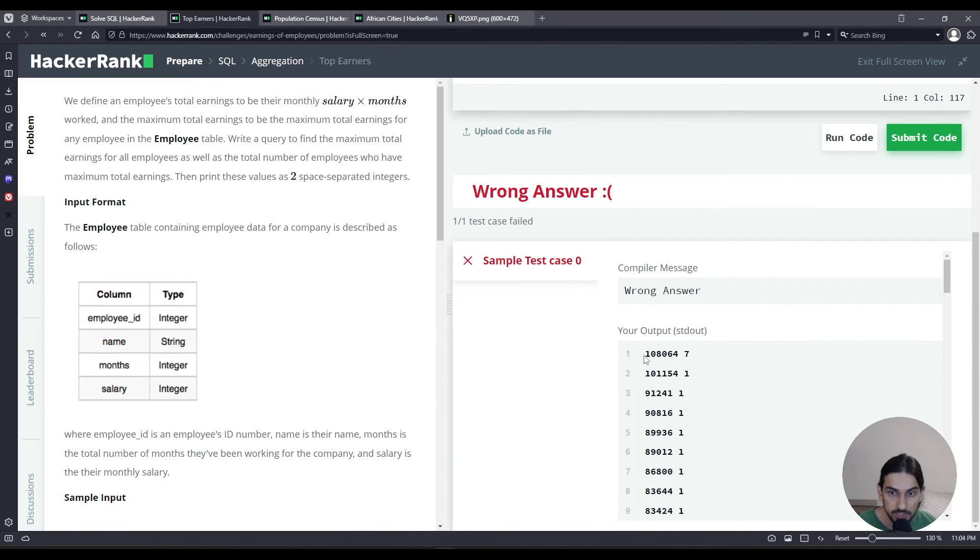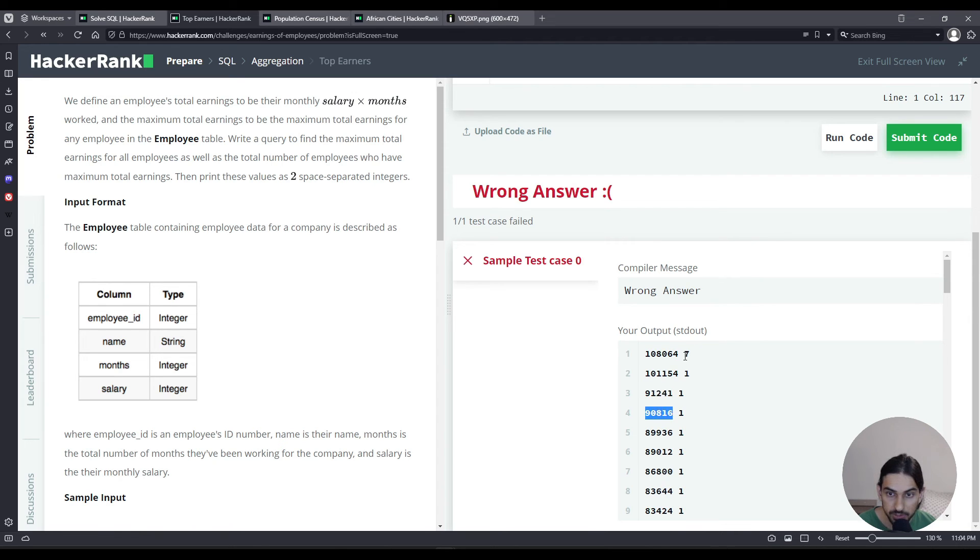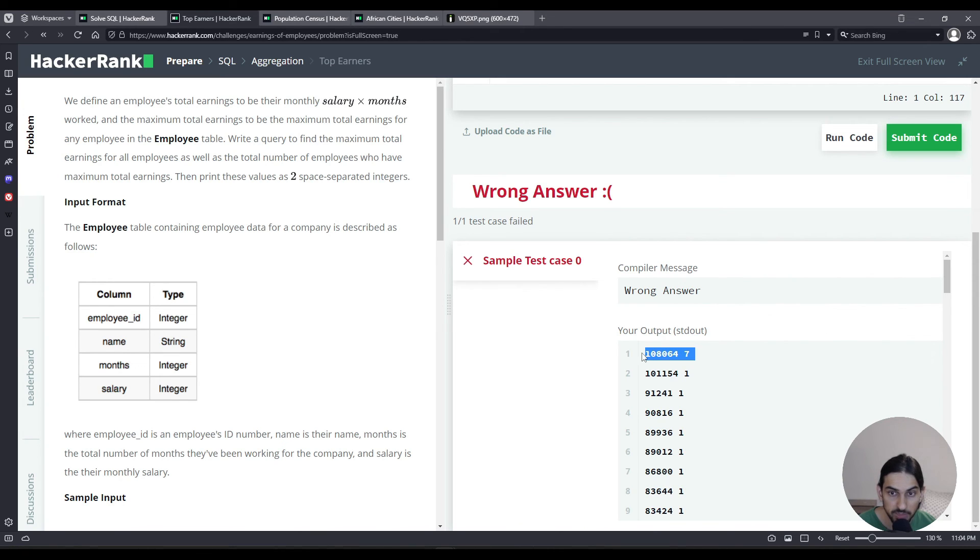As you can see, it groups every maximal earnings and the number of employees that have that. That's precisely the answer we want, except we only want the very first row.